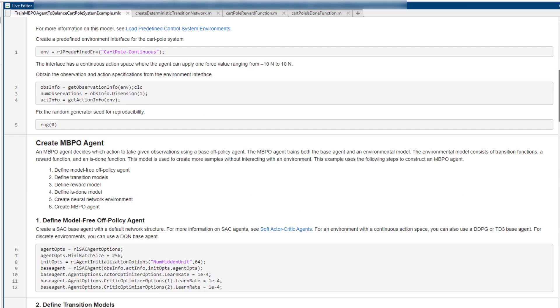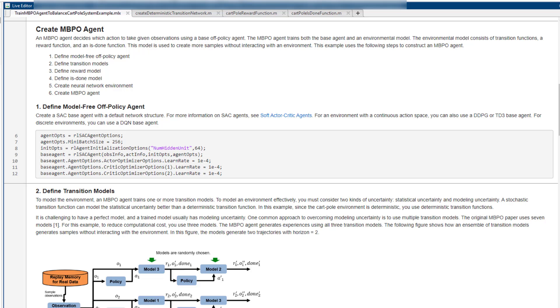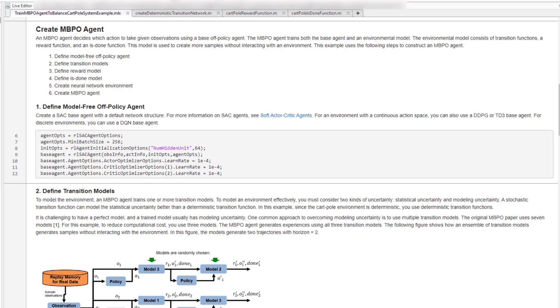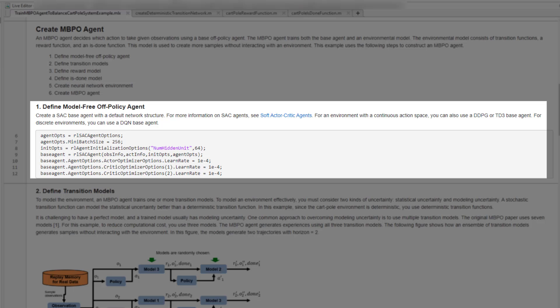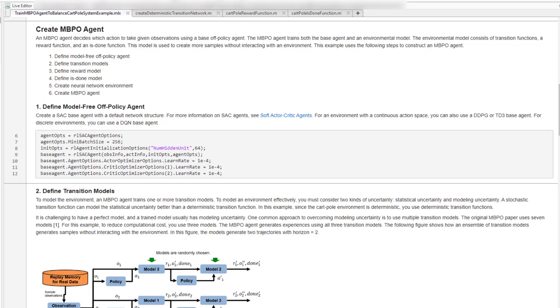Then, we construct an MBPO agent. This part consists of six steps. First, we create a base agent. You can use DDPG, TD3, or SAC for continuous actions, and DQN for discrete actions. We use SAC agent as a base agent in this example.